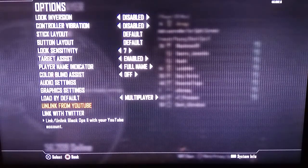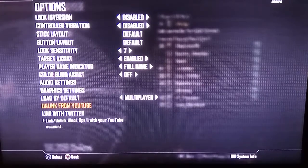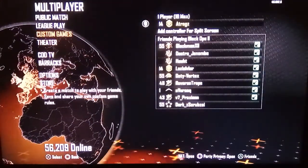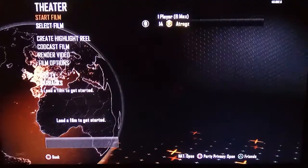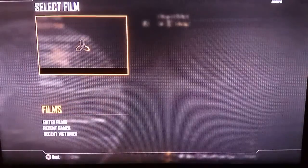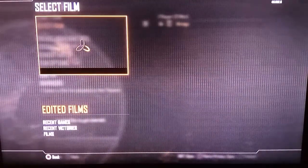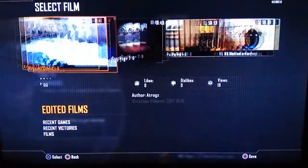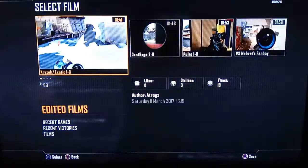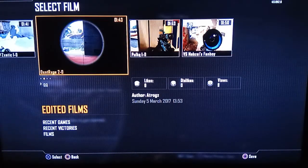Alright, I've now linked my account with YouTube. When you're done with that, go back to the main menu, go to Theater, then go to Select Film.